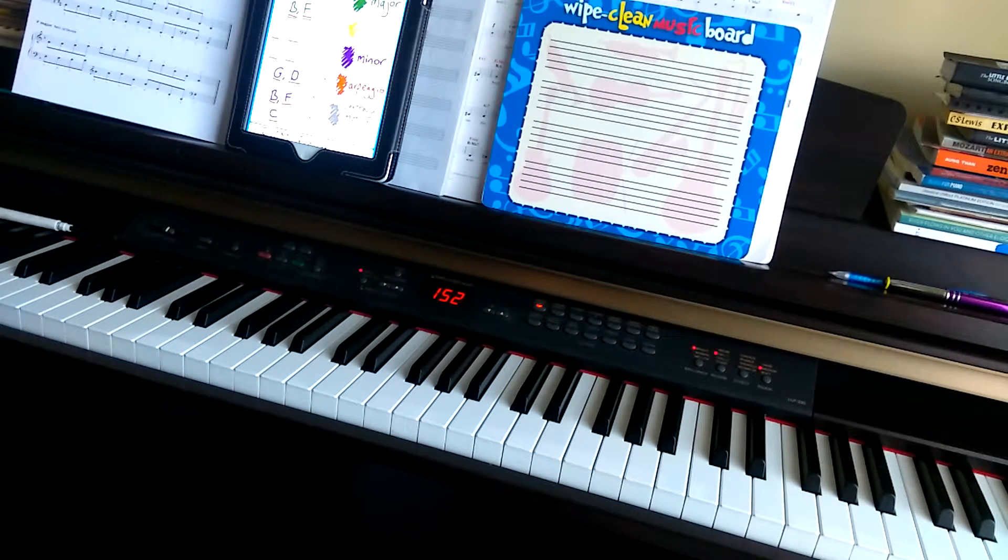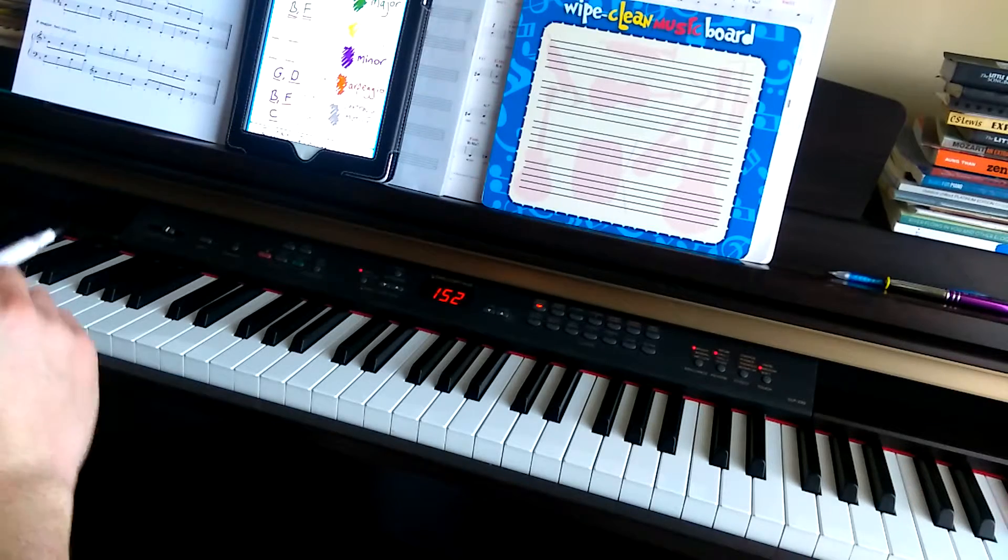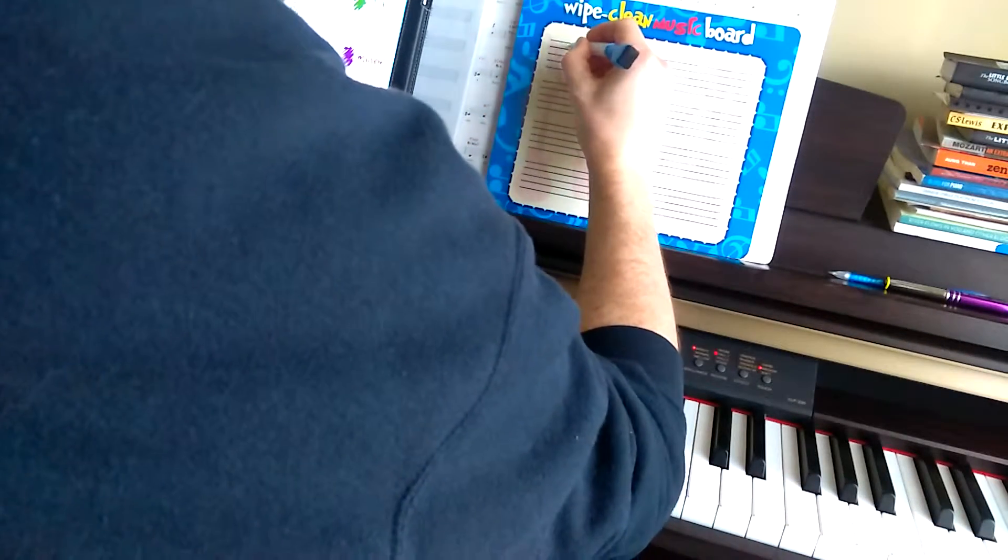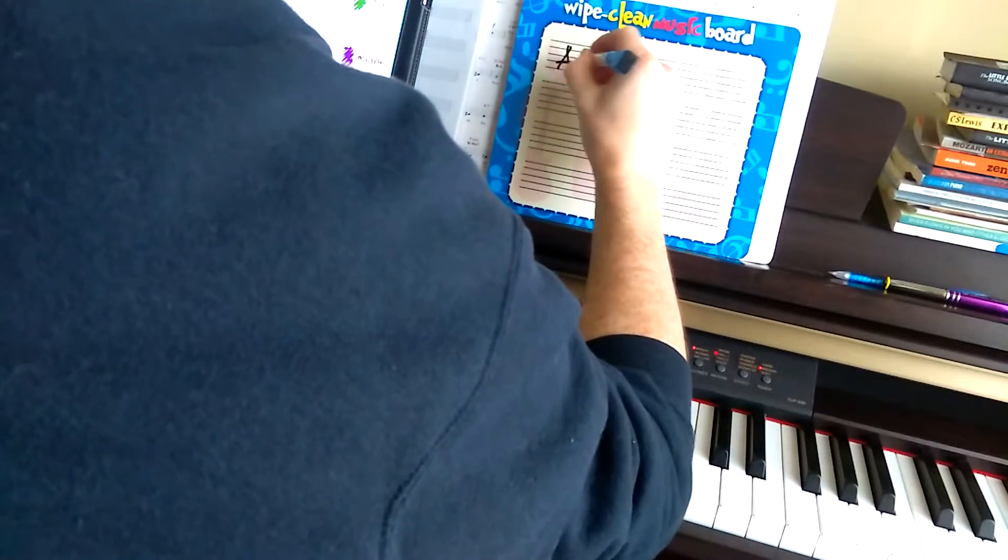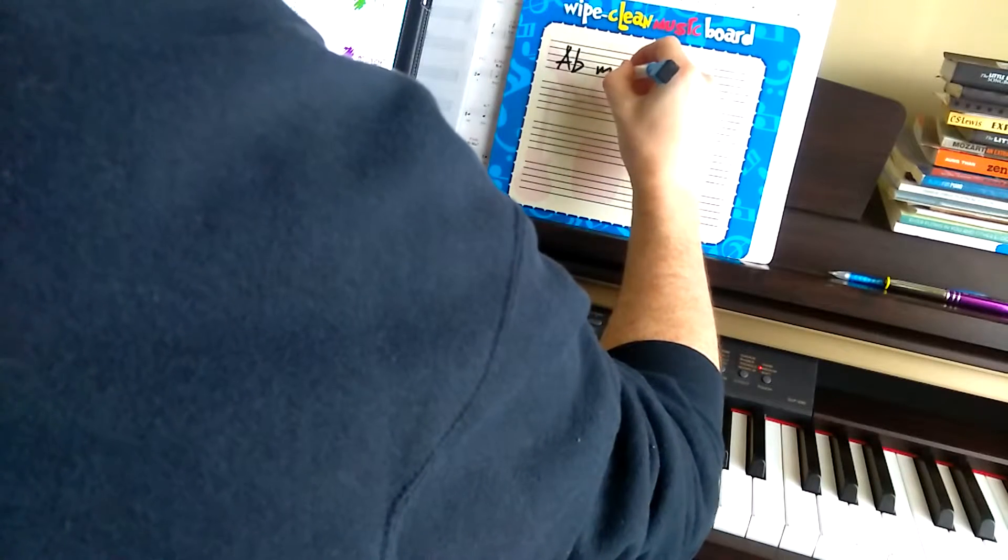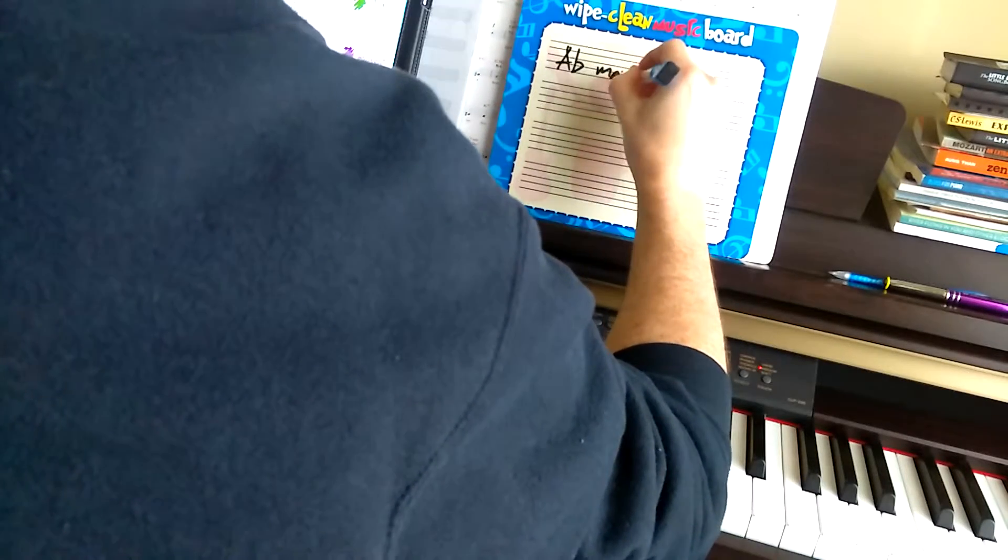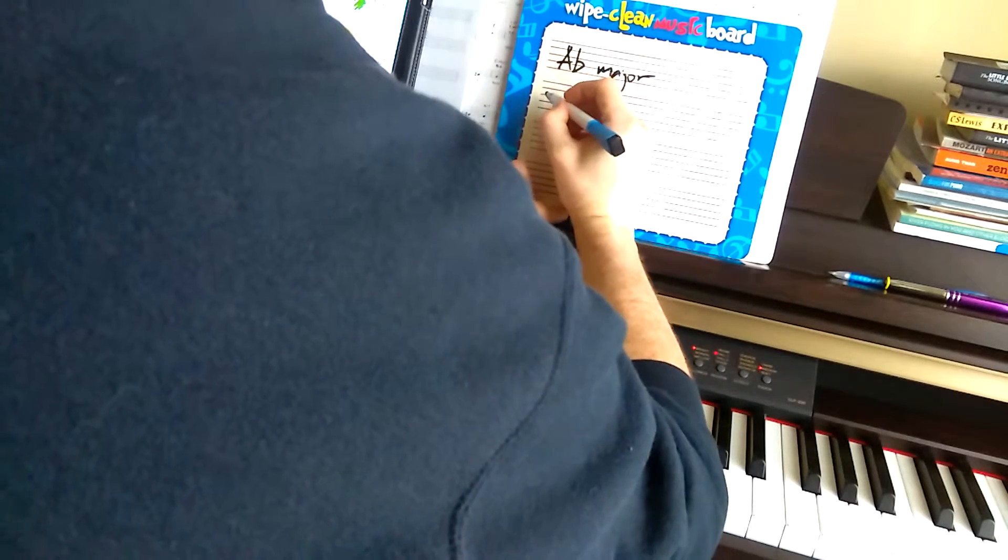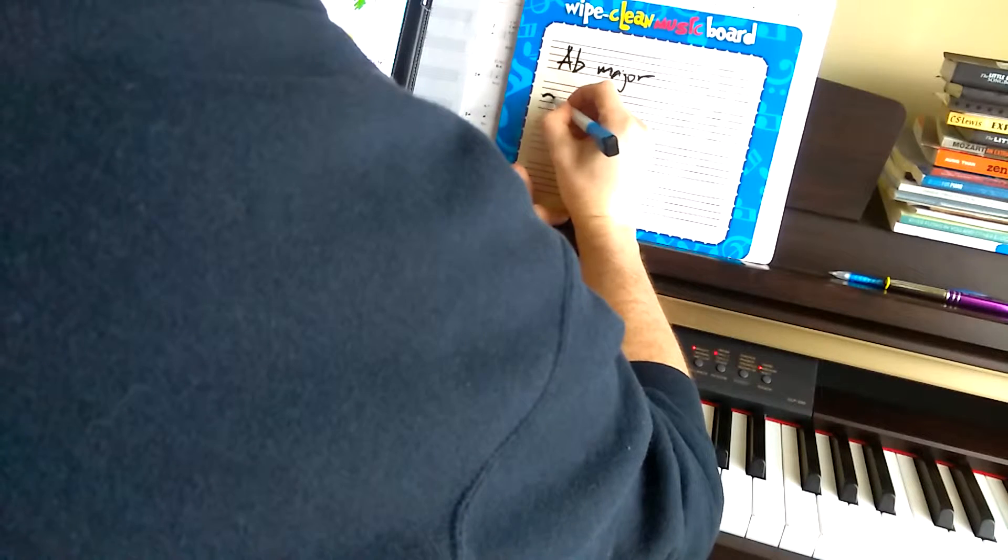Let's just look at those then. So we've got A-flat major. First one. A-flat major. A-flat major has four flats.